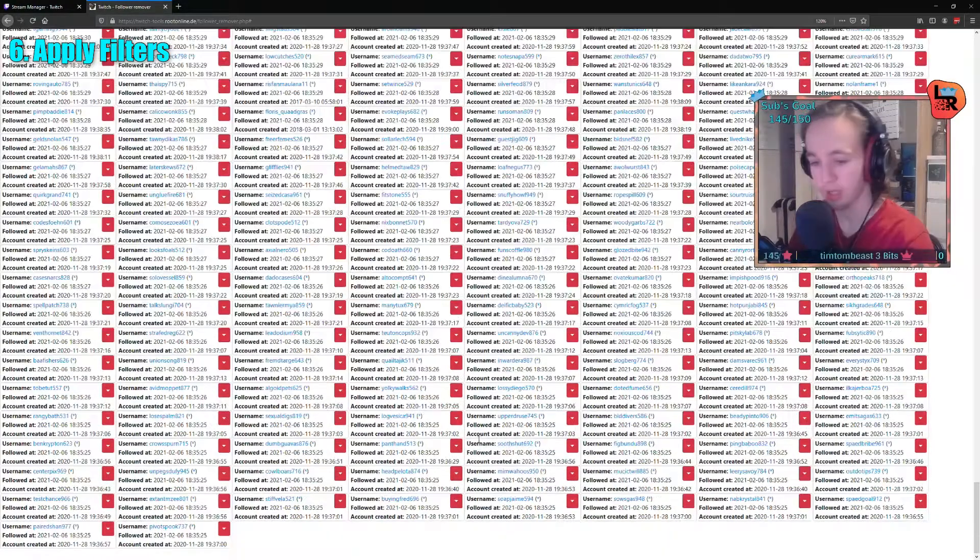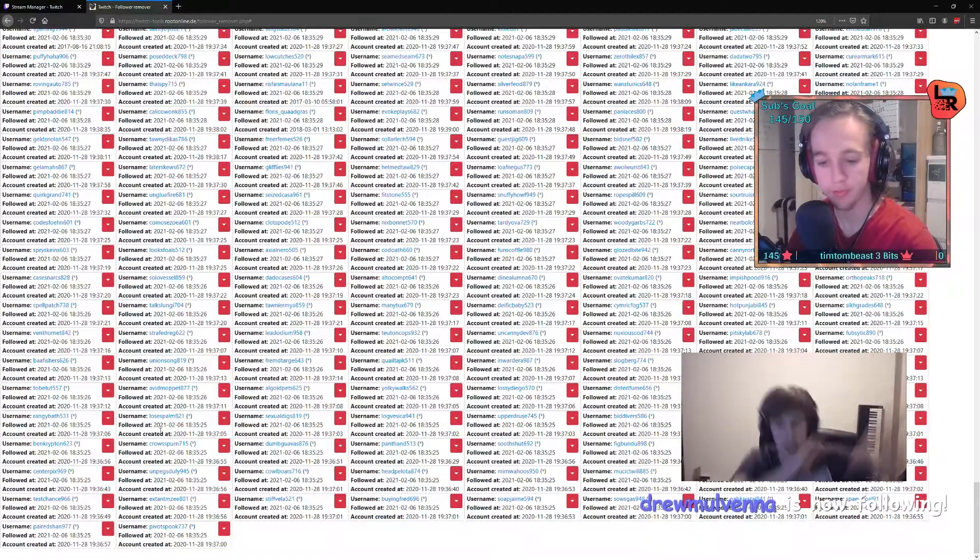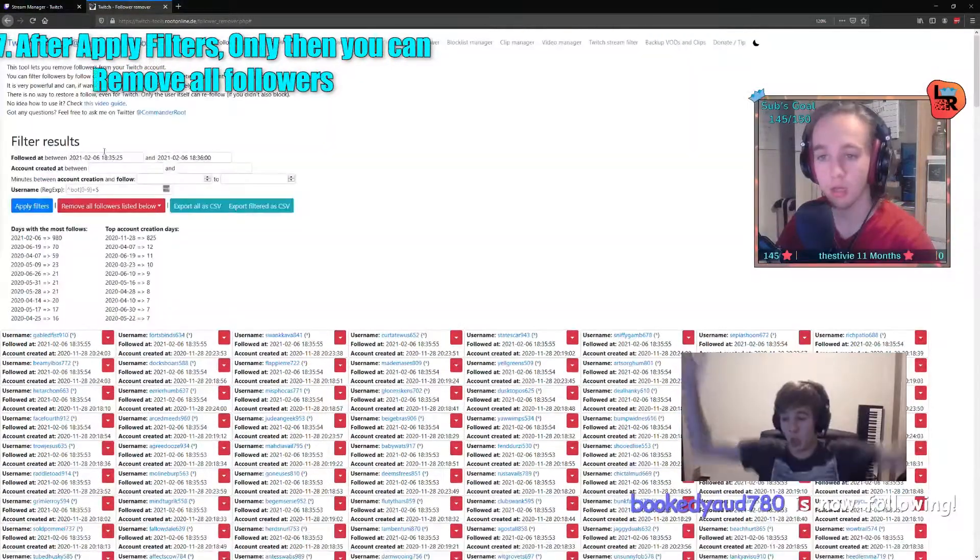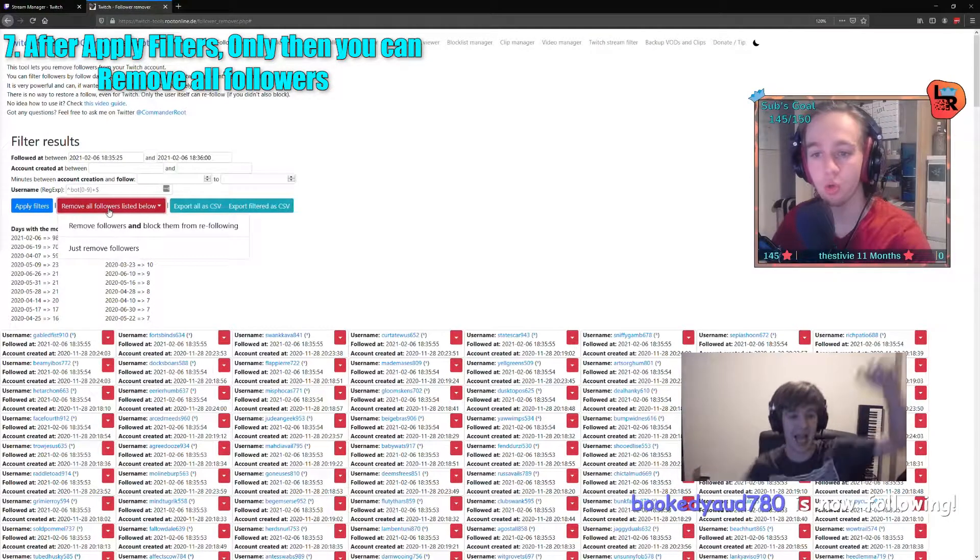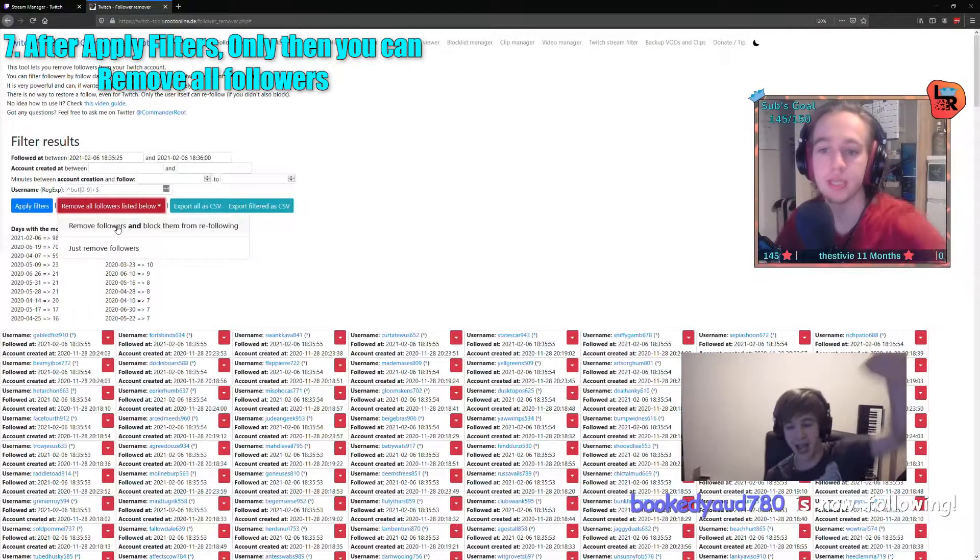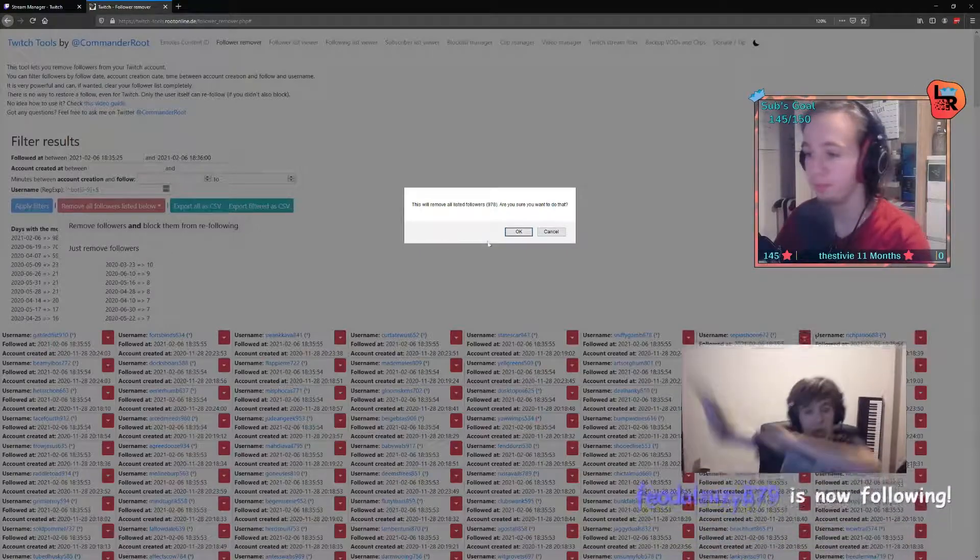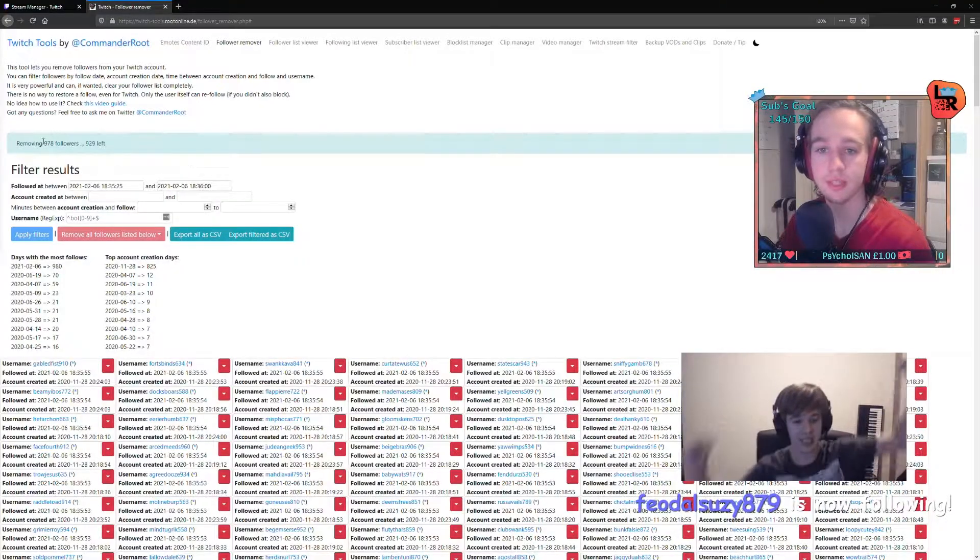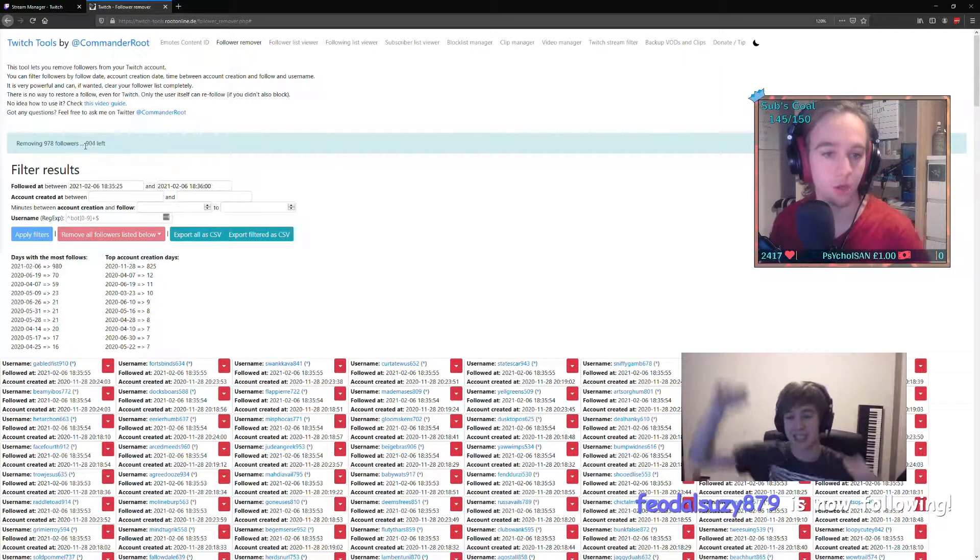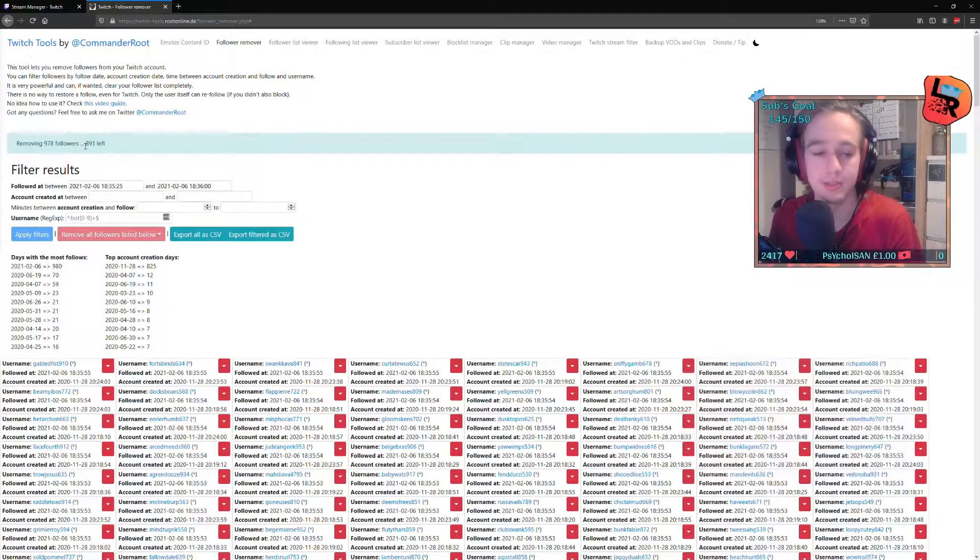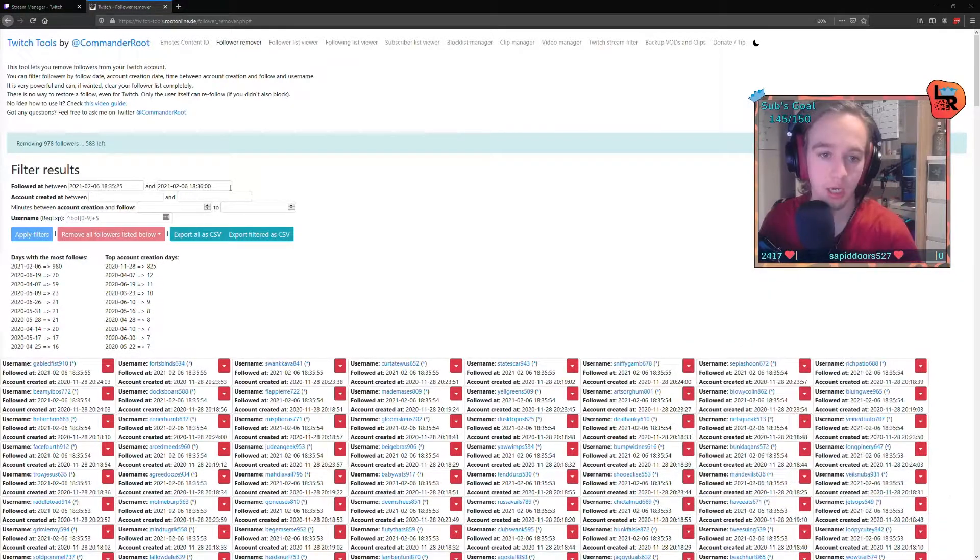This is only the followers that were in the follow bot, okay? Only then do you say remove all followed list. And you can block them as well to stop them. And it's removing 978 followers. Right there. Nice and easy. Just like that.